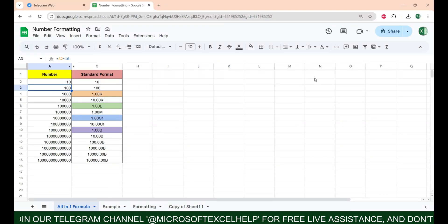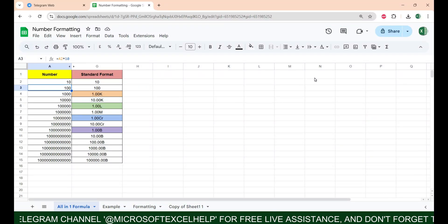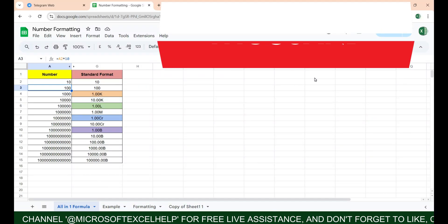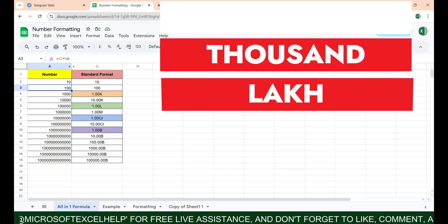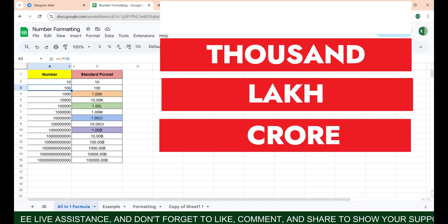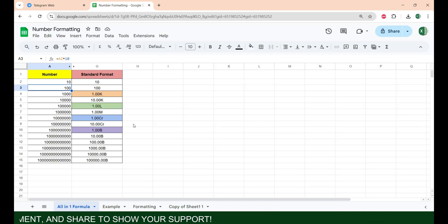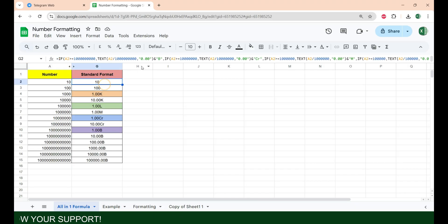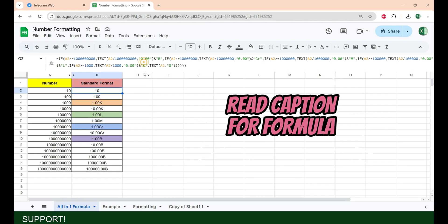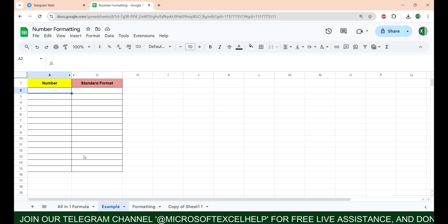Some of you guys are asking how to convert any number into its thousand, lakh, or crore format in Google Sheets. So if you want to do this all together, you can use this formula which I have written here. I'm going to show you an example.